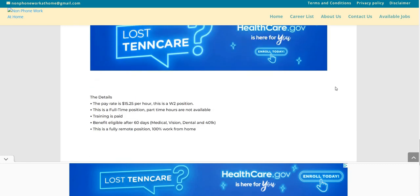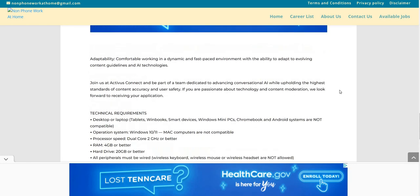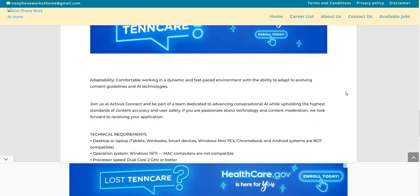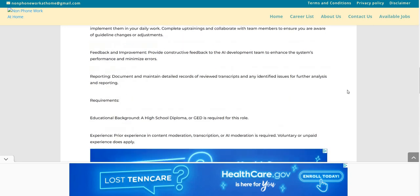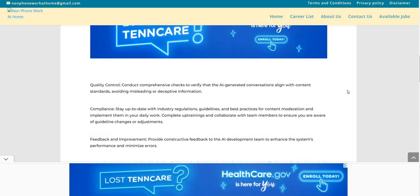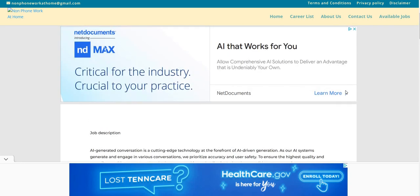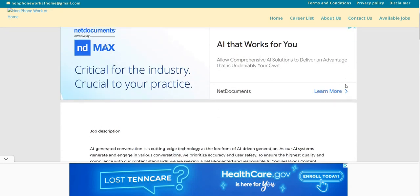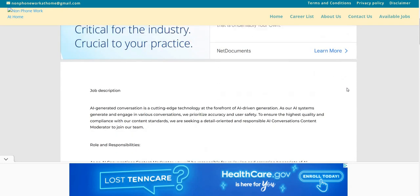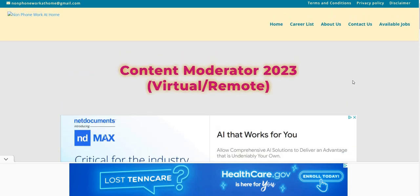So again, Activist Connect is the company. They are hiring, again, this is a non-phone, no-talking, work-from-home job for their AI. What it is, is an AI content moderator. So this is an easy-peasy one. The pay is $15.25 per hour. Be sure to do some research. Go over to Google. Type in Activist Connect. See what comes up about this company. Make sure you guys take the video. Go post it everywhere.